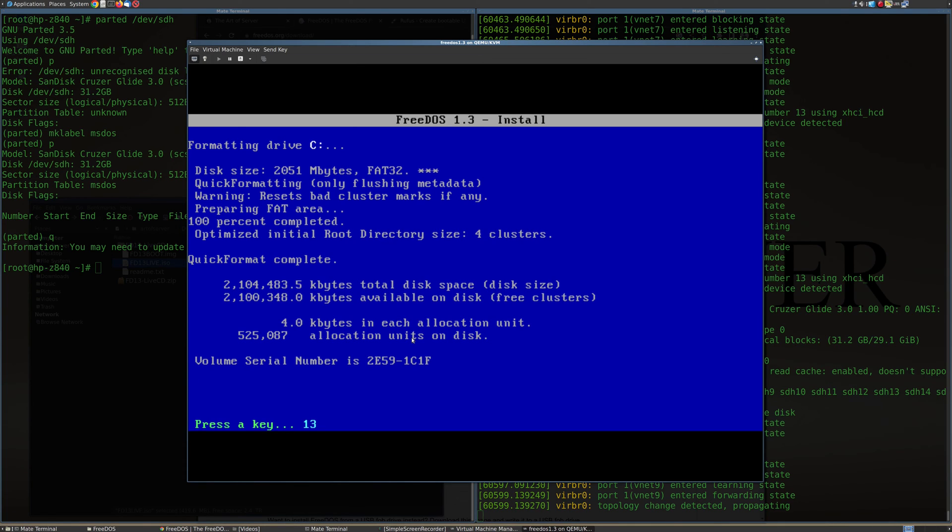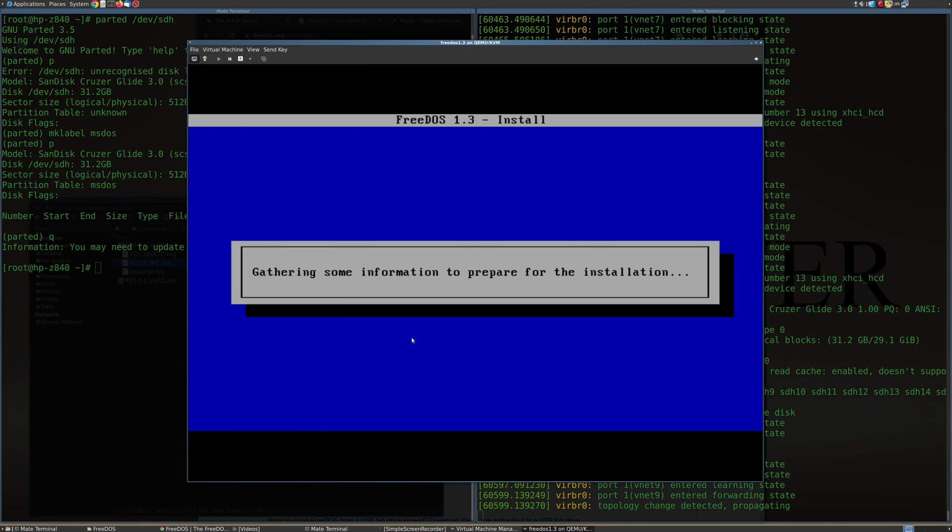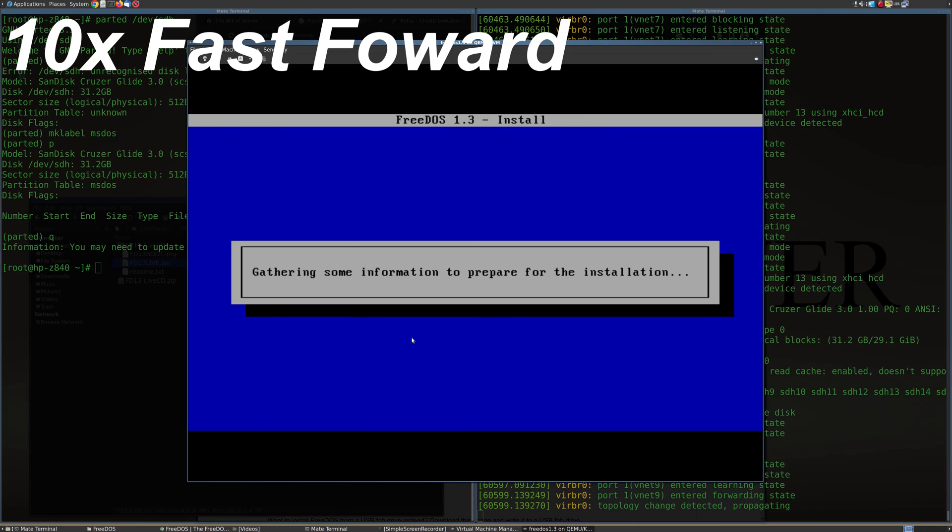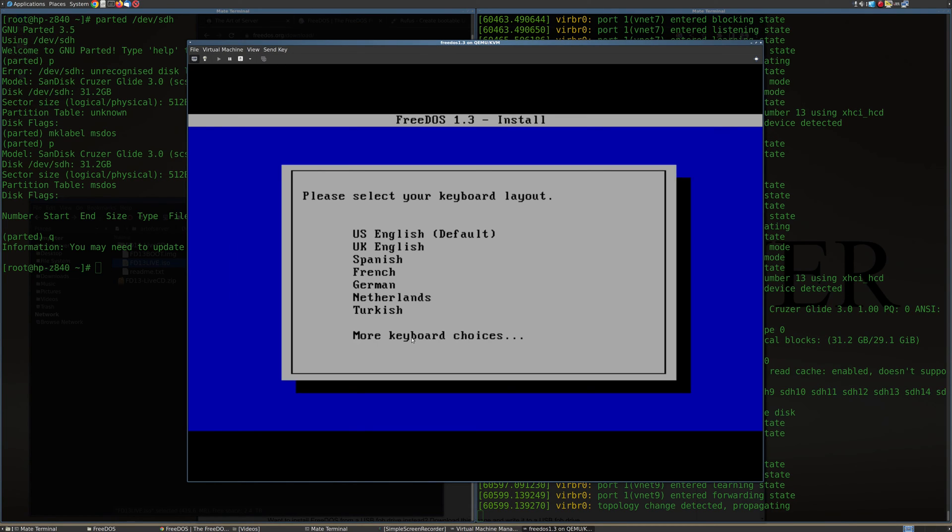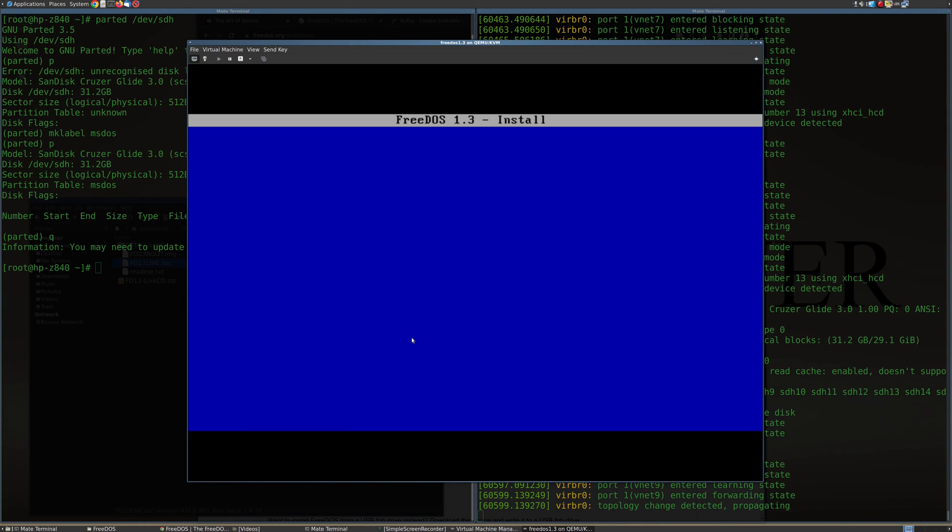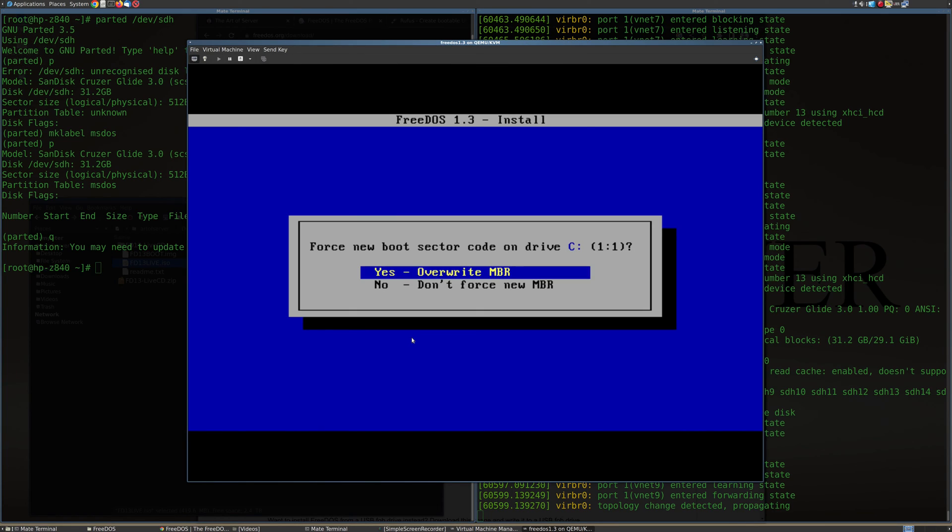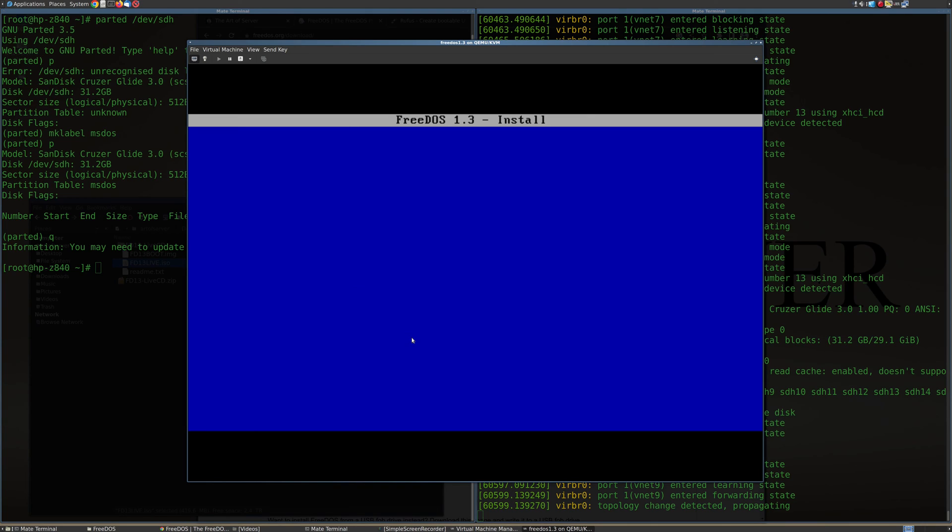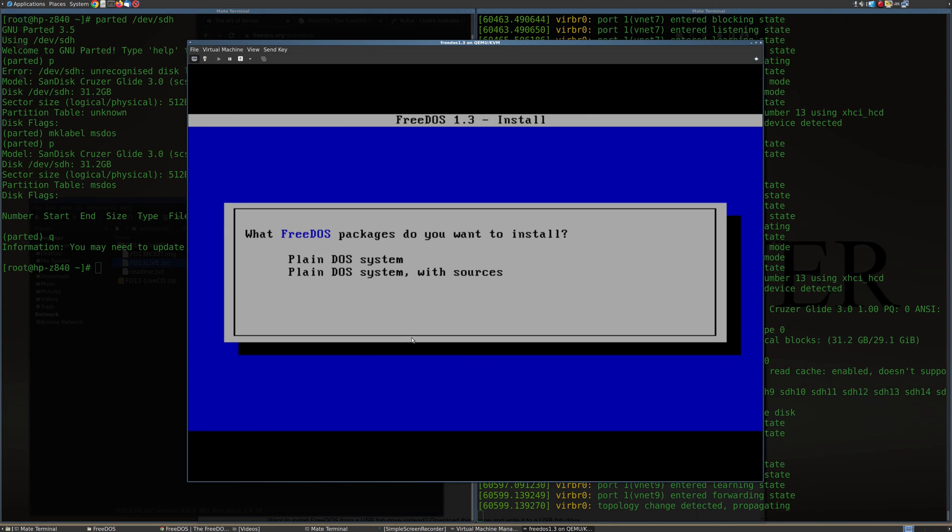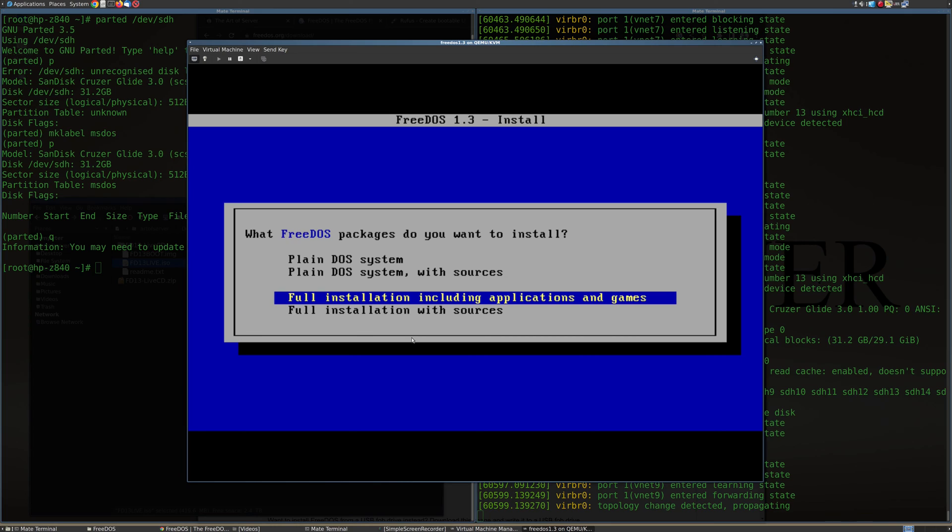And press key to continue. All right, pick your keyboard layout. I'm just picking US English. Force new boot sector code on drive C. I think yes. I didn't see that option before.